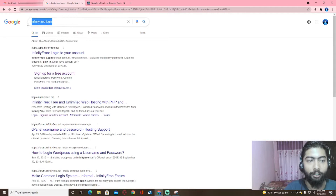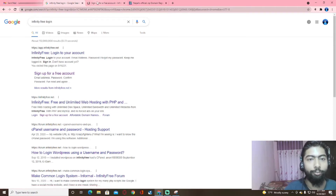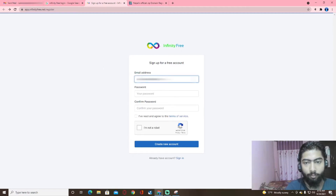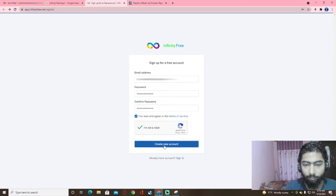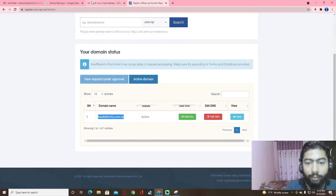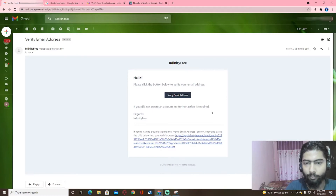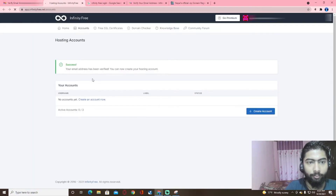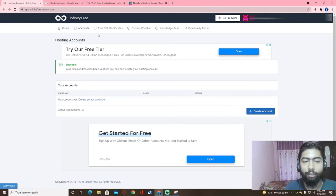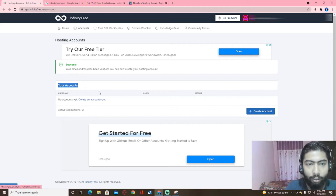I will search for InfinityFree. I am going to create a new account — I am going to create my account. Let me check this live mail and verify. Now let me see InfinityFree — I am going to create an account. We create an account, a hosting account.